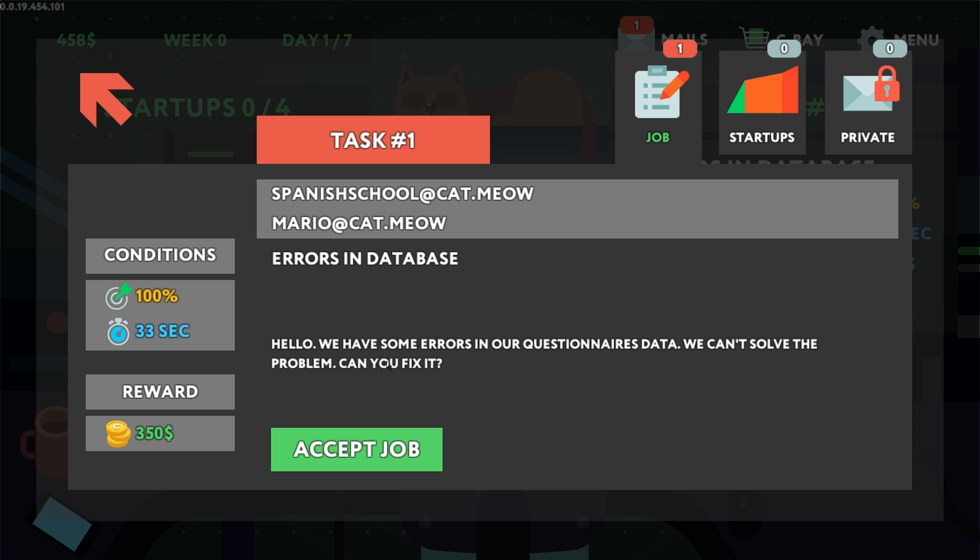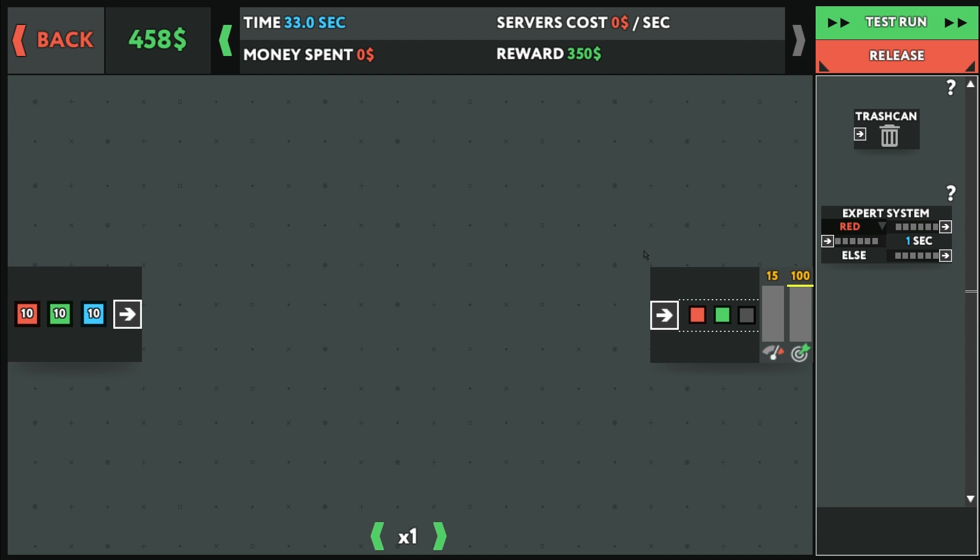Errors in database. We have some errors in our questionnaires of data. We can't solve the problem. Can I fix it? I still don't know what that means. 33 seconds to get this $350. Trash can. Looks like I'll be wanting to send some data into a trash can.